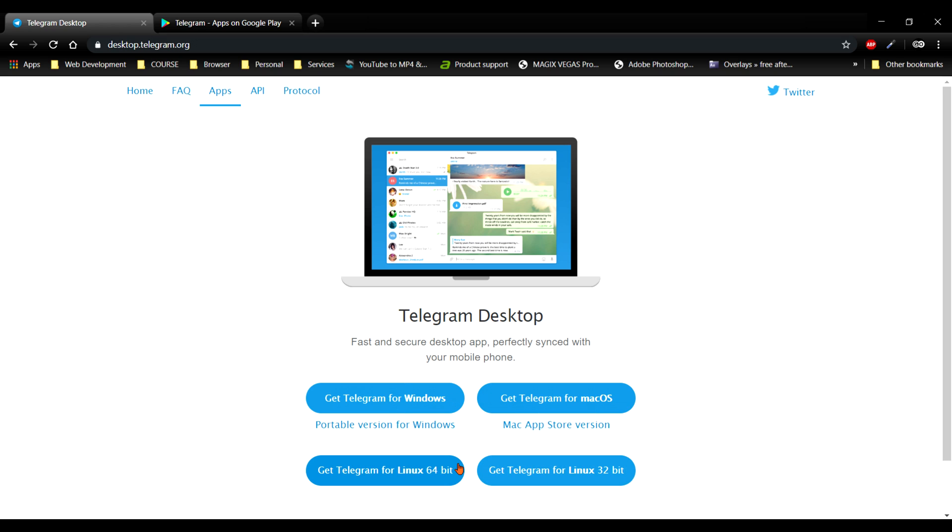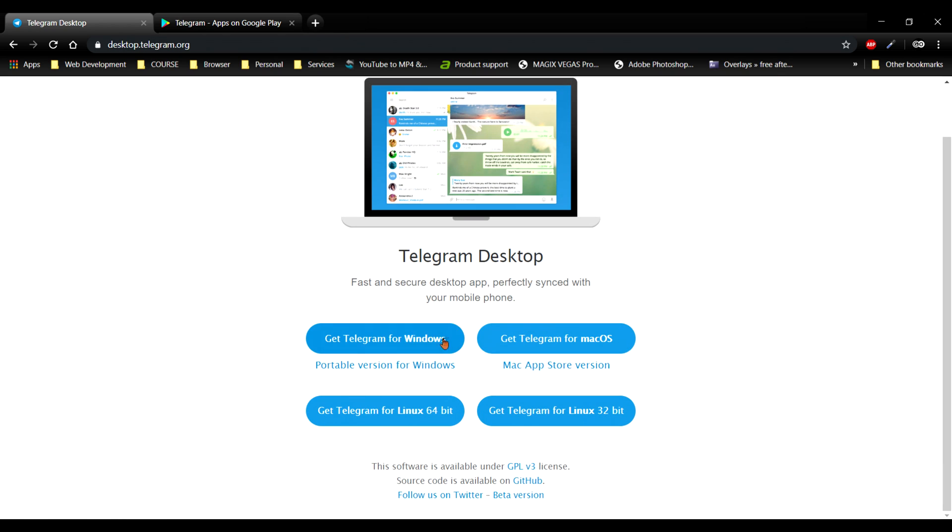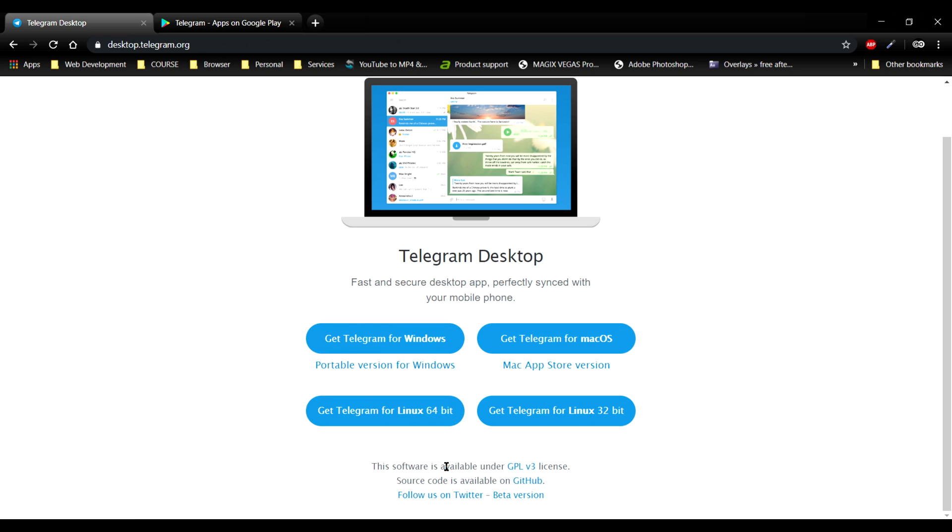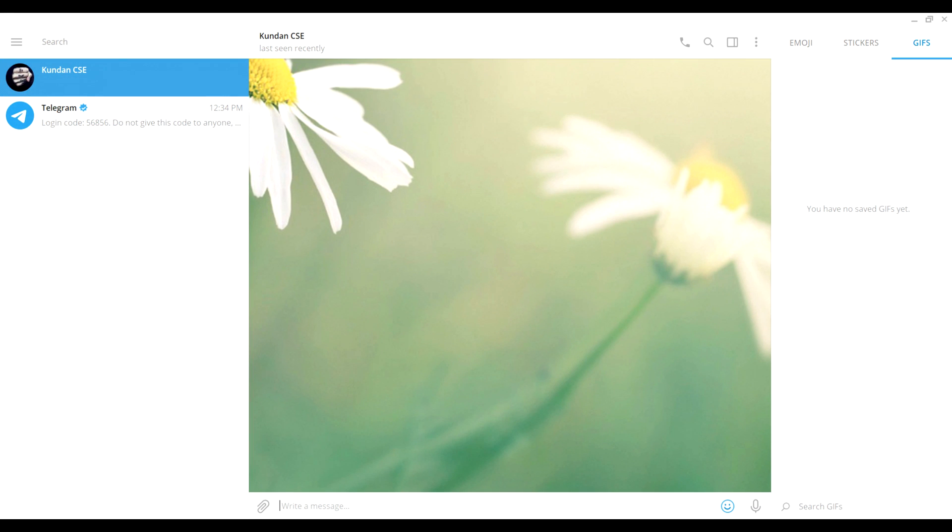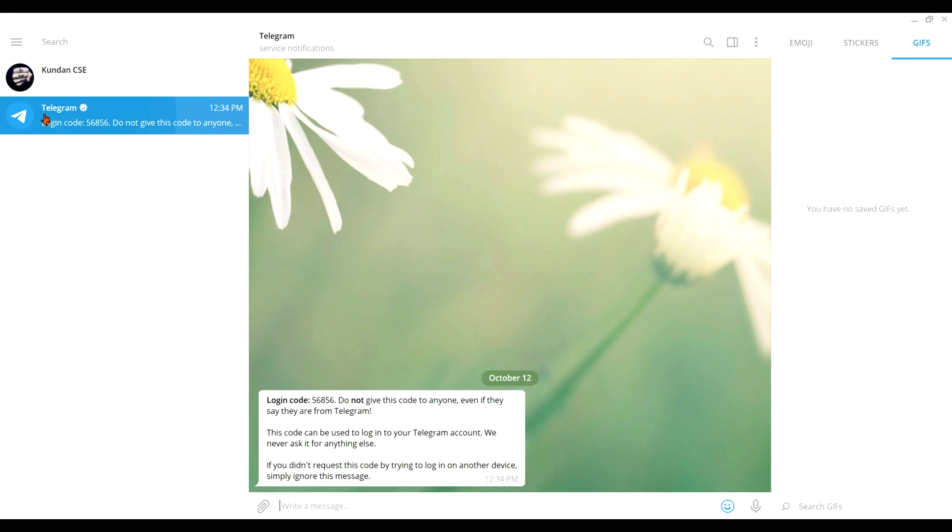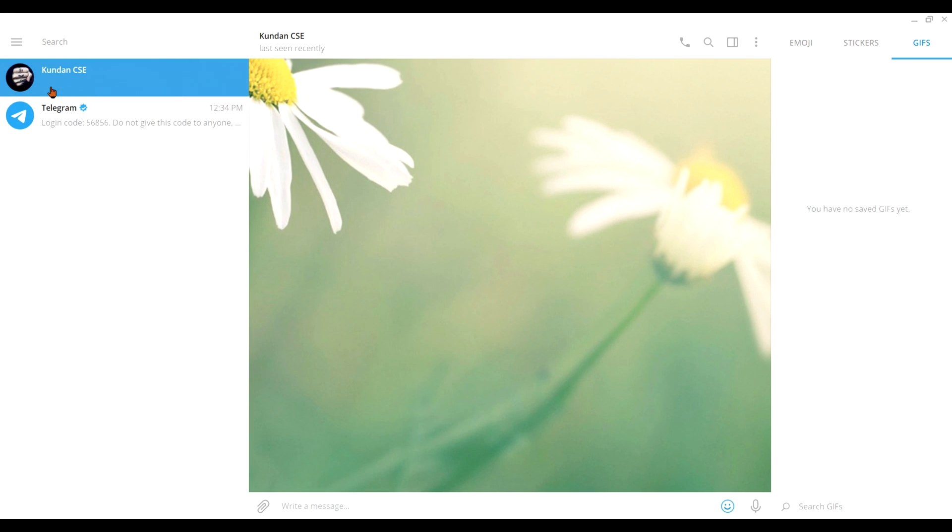I'm running Windows so I'll click on Windows. It will download the file, then you have to install it and verify a few credentials. You have to enter your number and verify.